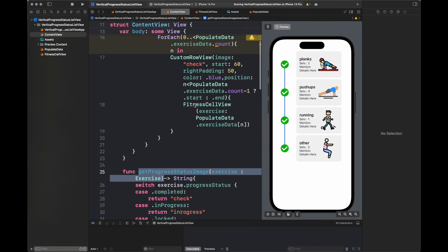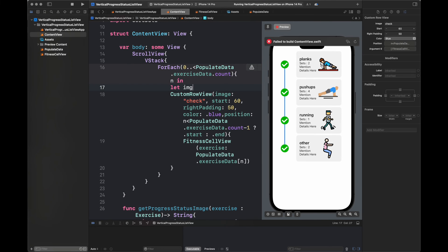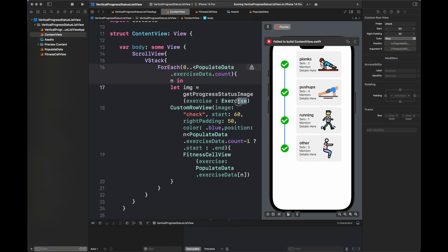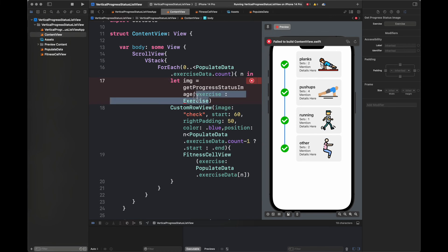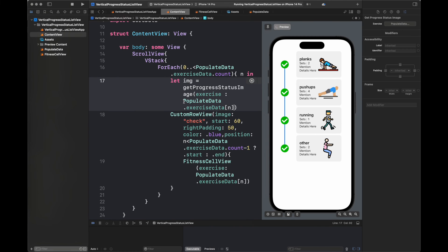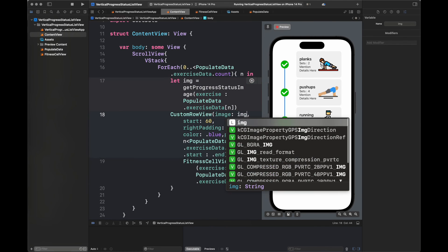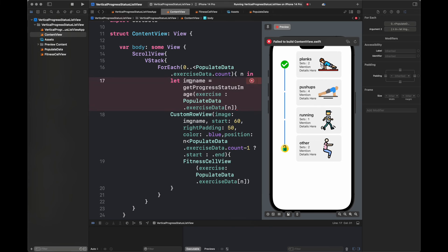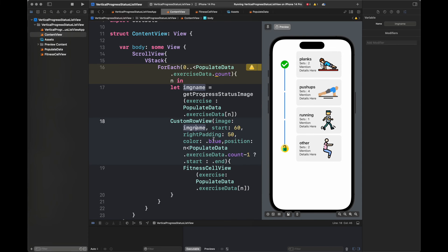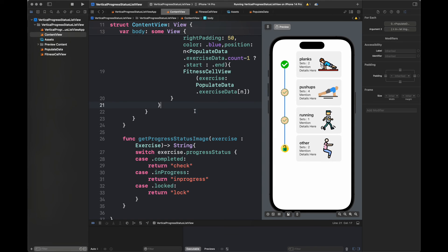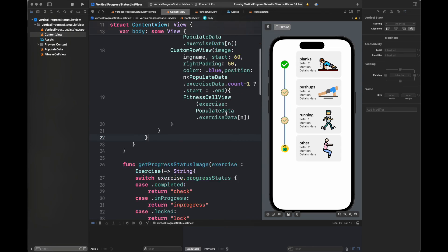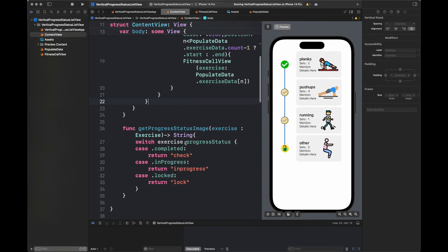I am going to pass this function inside an image and we are going to get that image. In fact I am going to pass the image name because Image is basically initialized with the name. Our CustomRowView is going to create an image from the image name that we have passed from this function.